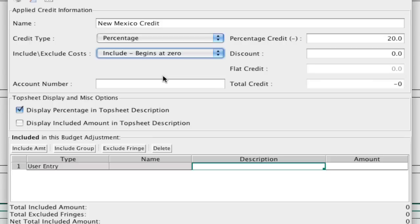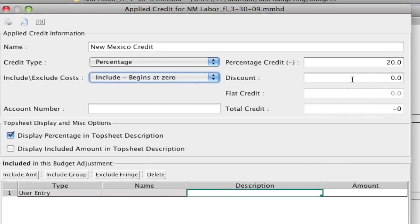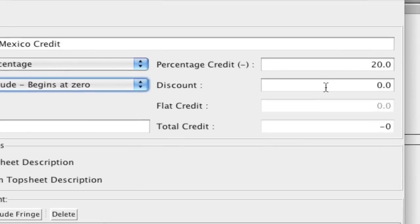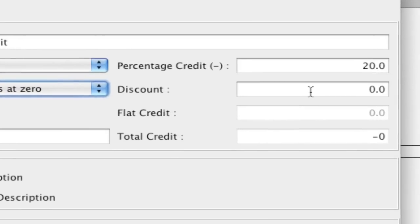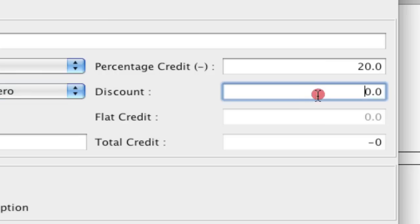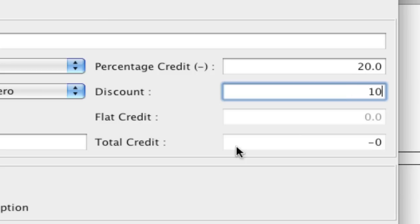We'll get to that in just a second. So we can select what will get credited. Now the discount field is something that if let's say you're working with a broker and that broker is going to get a fee based on all these credits that you're getting, you can add an additional percentage for the broker. So once the 20% is taken, I can take 10% off of that total, which is what the broker would get.